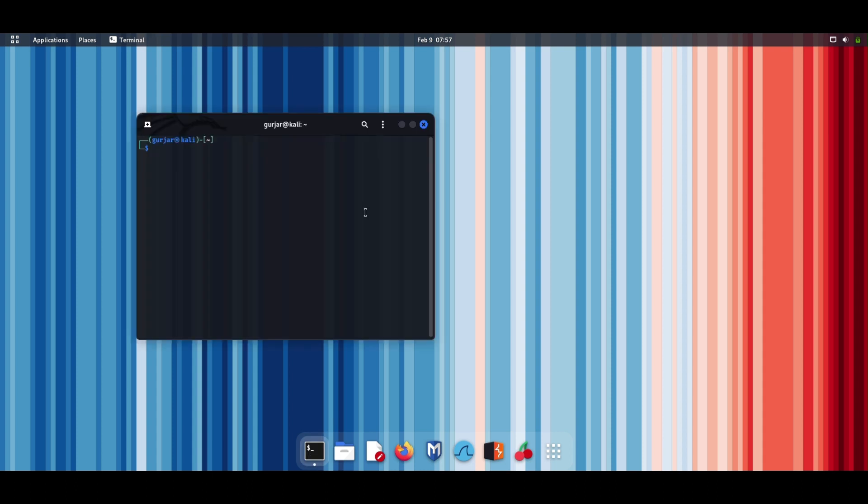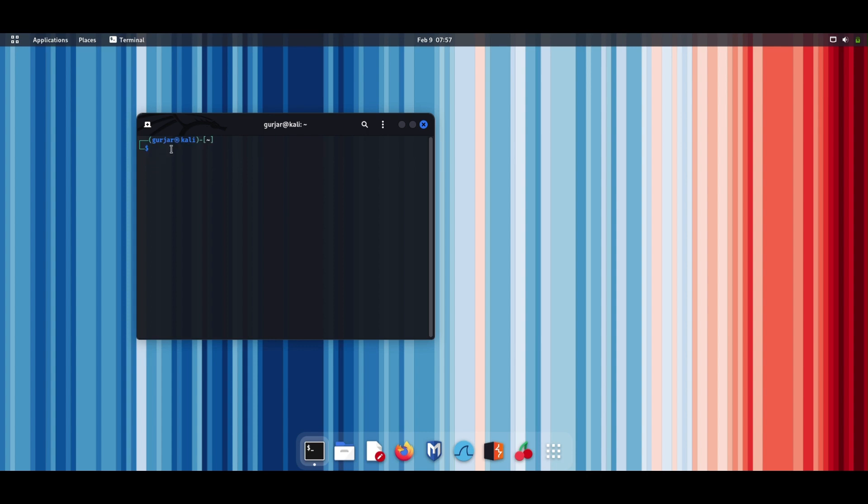Step 2: When you open the terminal, you'll see a dollar sign, which indicates that you're not a root user. To gain root access, simply type sudo su in the terminal and press enter.